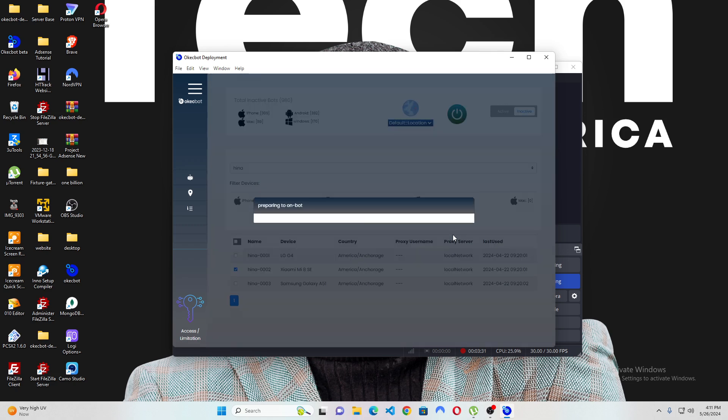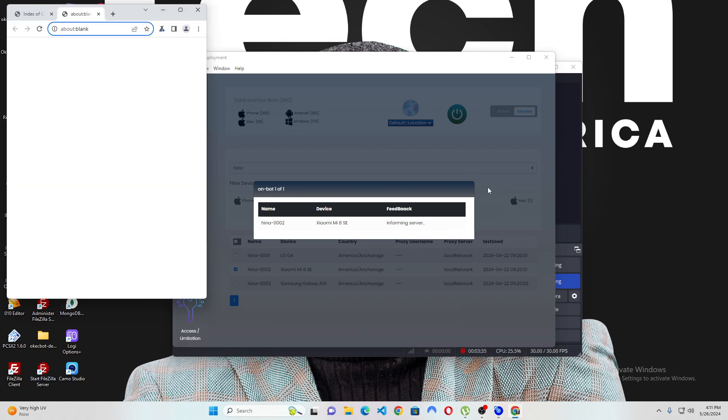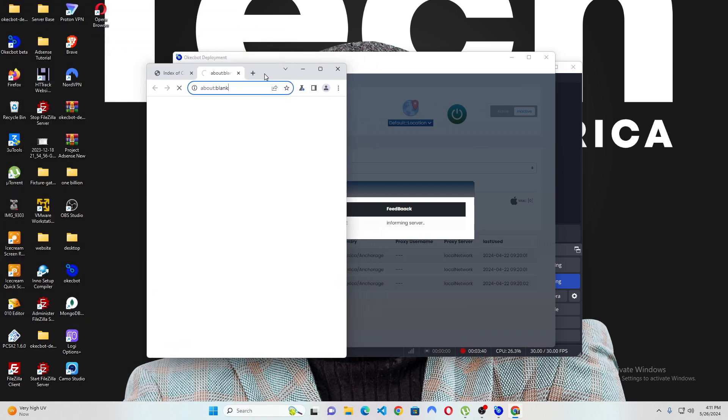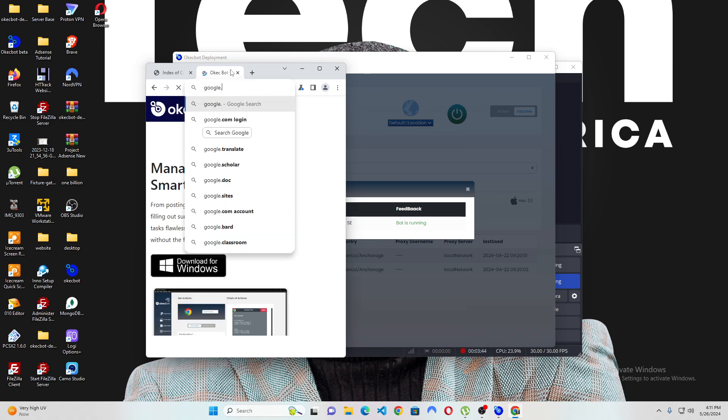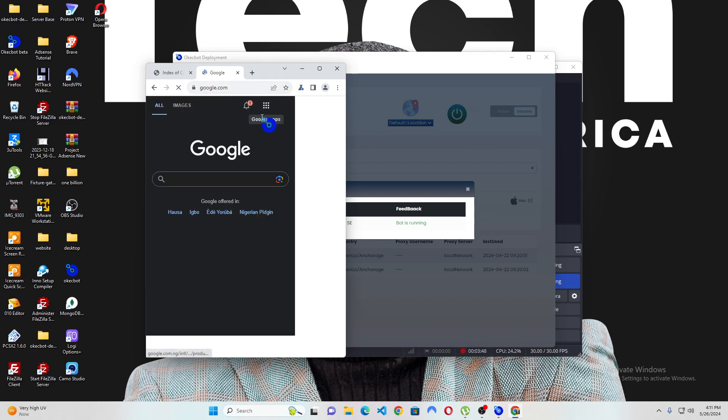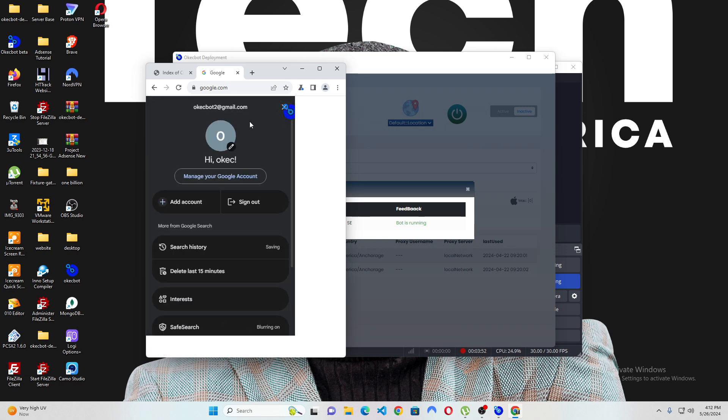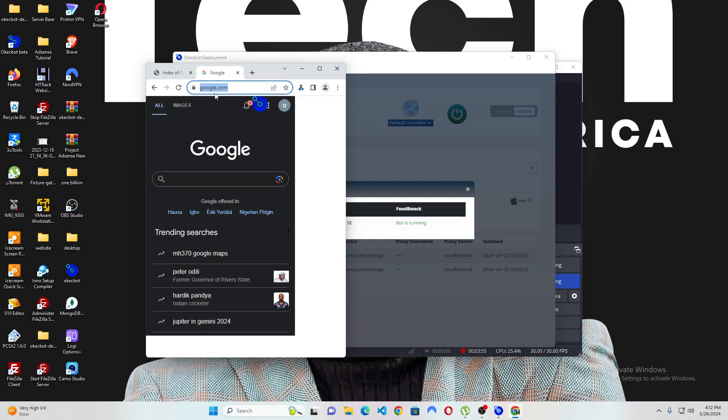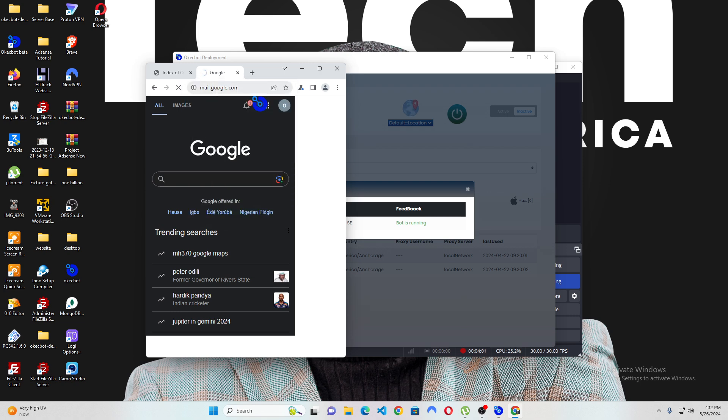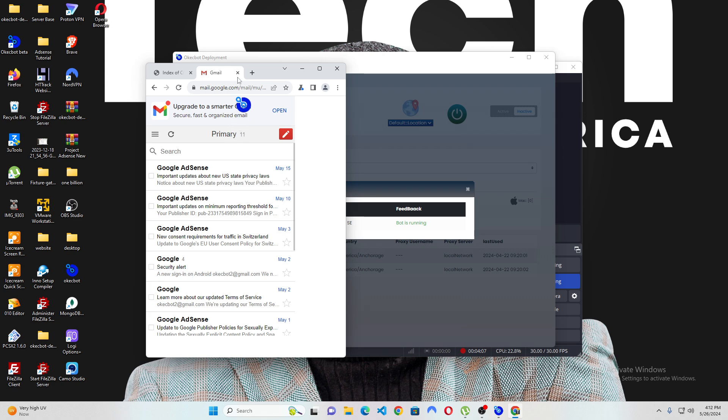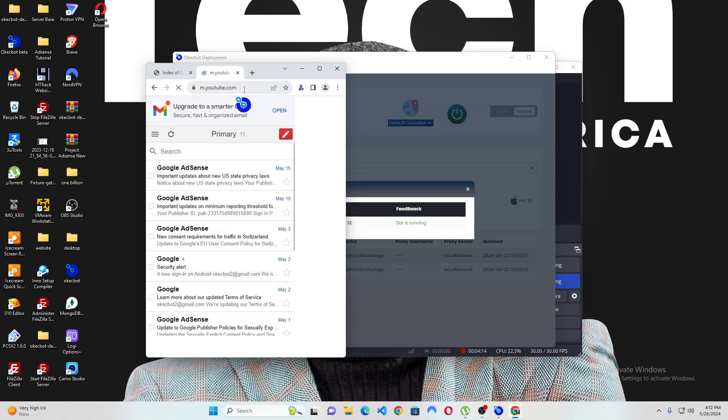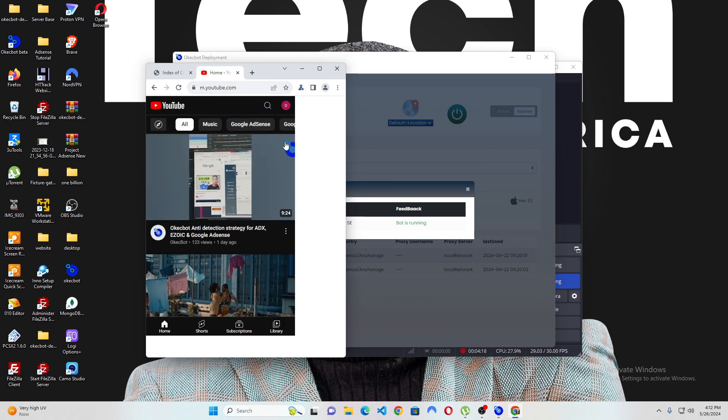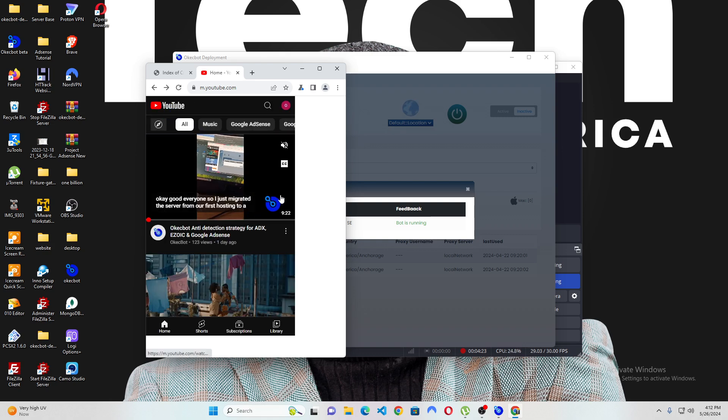You would notice that the Gmail is logged in. The YouTube is logged in. I can even access the email of the account that has been logged in. That's because when I logged into this particular bot, virtually every single thing was backed up. So, this is google.com and you can see that I'm already logged in. If I also head over to mail.google.com, you can see that it's also logged in. If I also head over to youtube.com, you would also be able to see that YouTube is logged in.